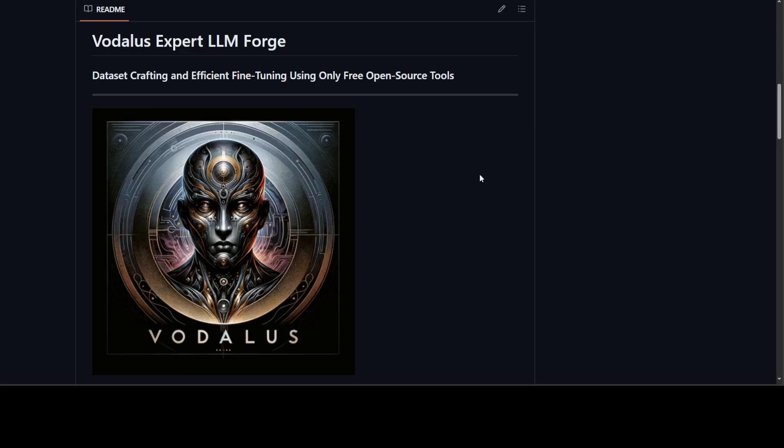Coming back to this Vodalus project, let's try to see how we can get it installed on our local system. Before I do that, let me give you a quick overview. There are a few key components. First is dataset generation, so it utilizes local large models to generate synthetic data based on Wikipedia content.